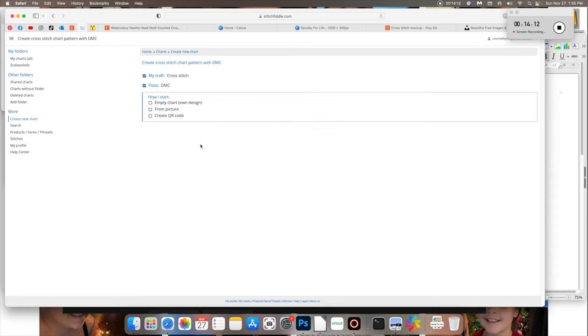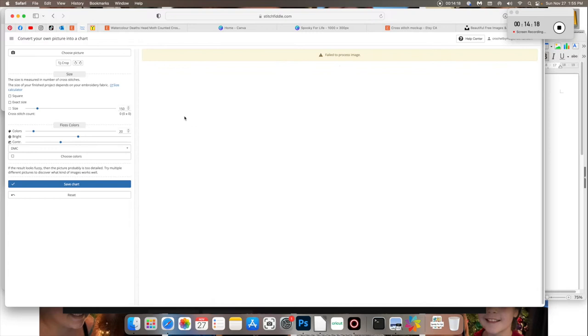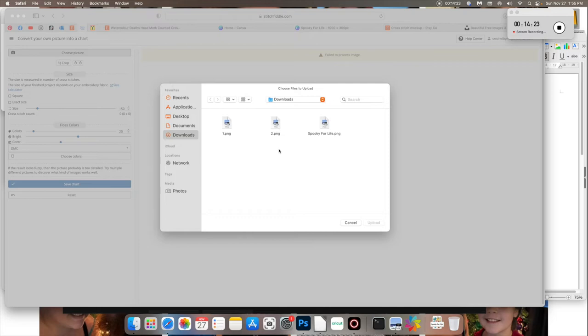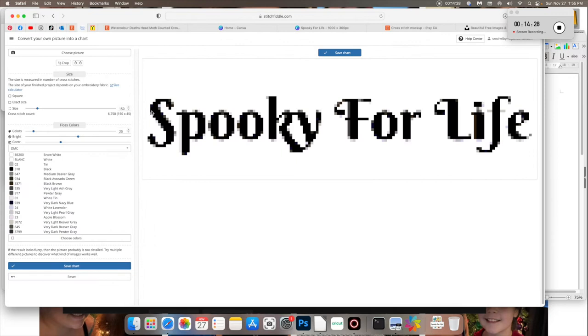Or otherwise, you would save it as a JPEG. Stitch fiddle only recognizes images. So you wouldn't want to save it as a PDF. If you have the Canva pro version, you could potentially save it as an SVG and then load it, but just keep it simple. We'll keep it as a PNG. Download that baby.